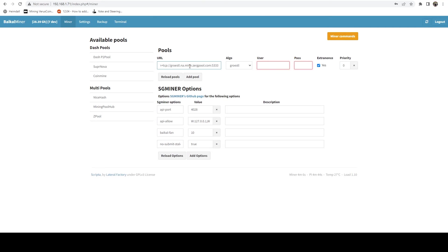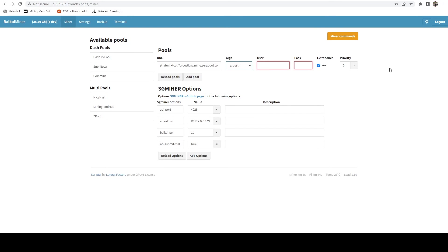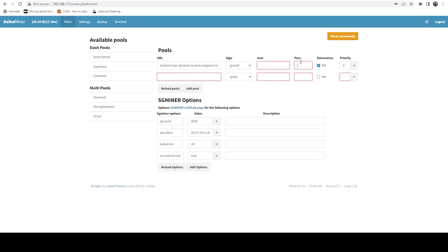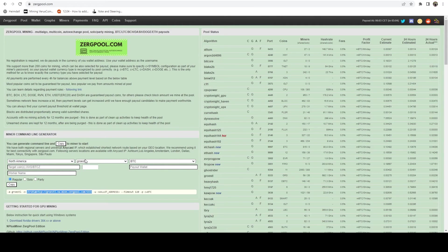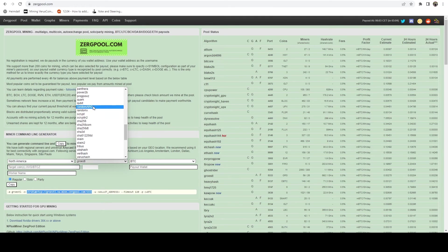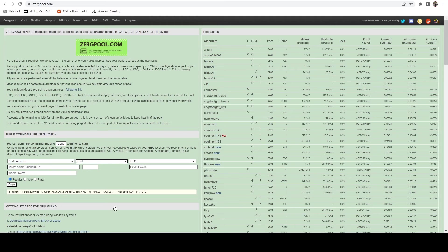So if you're familiar with like the Goldshell ASICs, Bitmain ASICs, a lot of them that support multiple algos, you actually have to switch the algo in a different setting. And so your pool only applies, your pool selection only applies to that algo. Where with this, if the primary pool for like Grotzel was down, you could actually have your second pool fall over to something like Qubit, which is really cool.